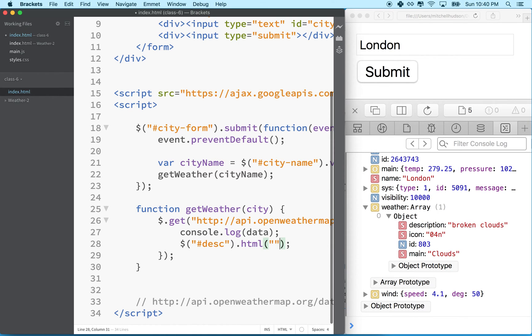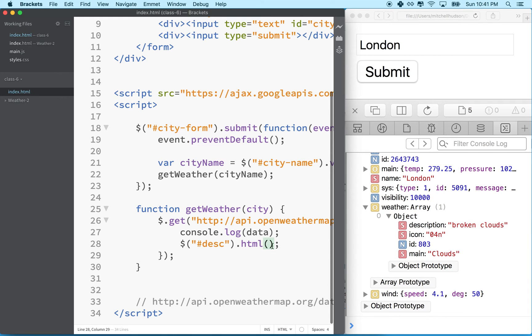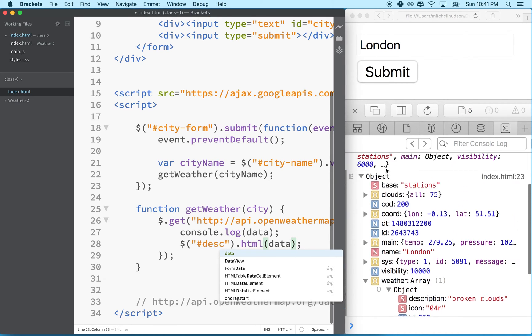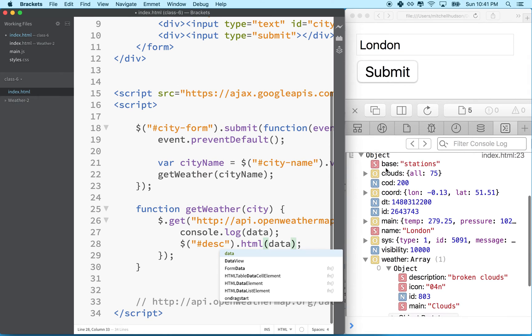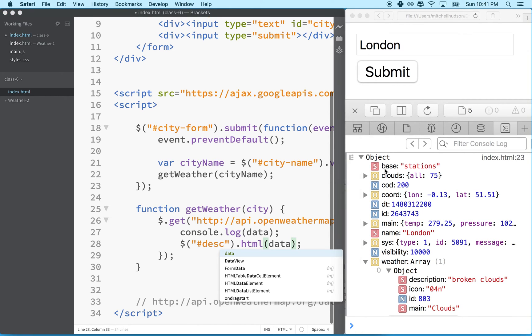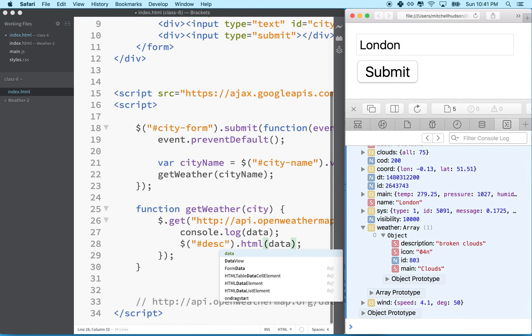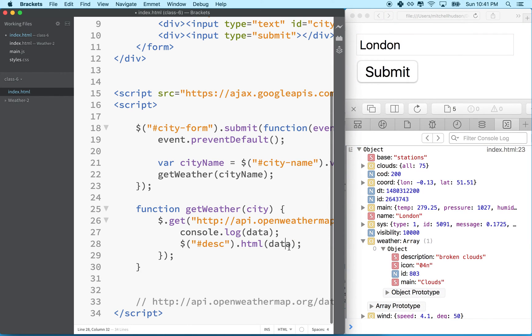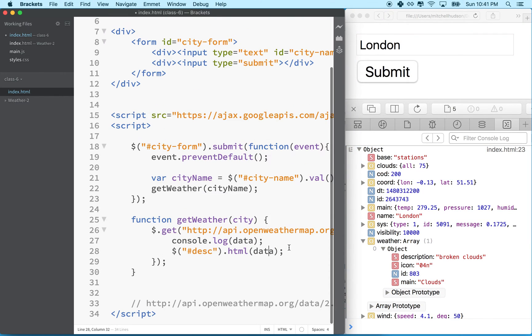So if I put h1 hello world right here, then we would see that inside the div. So what we're going to do, though, is we're going to get the description here from the data object. So this is our data object here. Let me shrink that just a little bit. And we're going to place it right here.